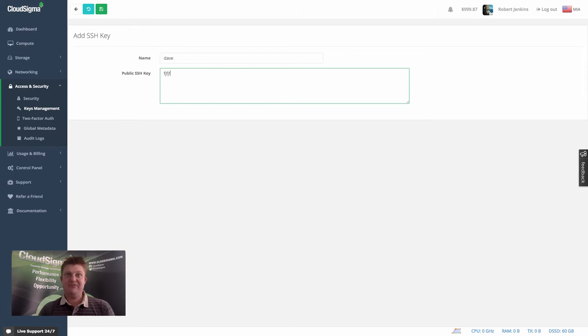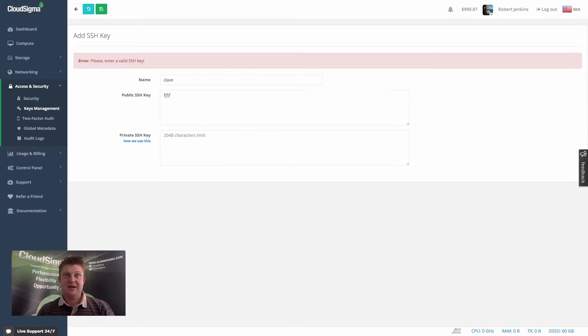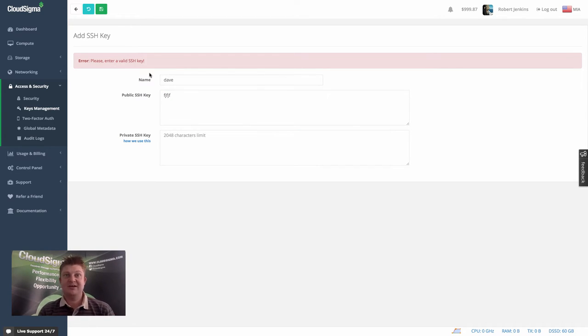I'm just going to put some dummy information in. And there is some validation so you can see that it obviously recognizes that as an invalid key.